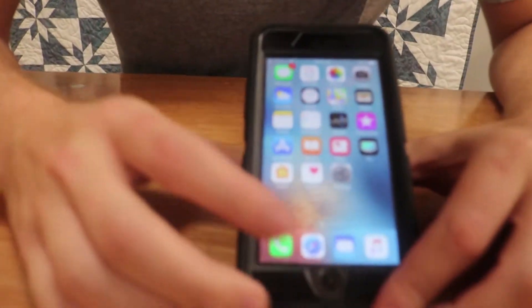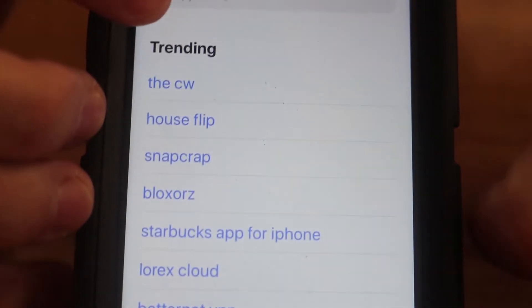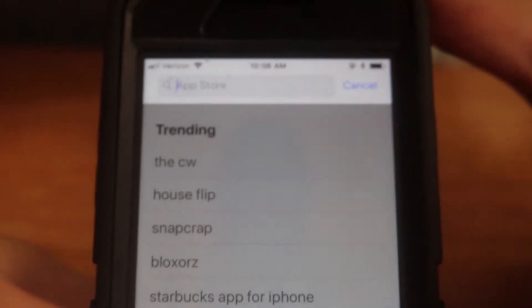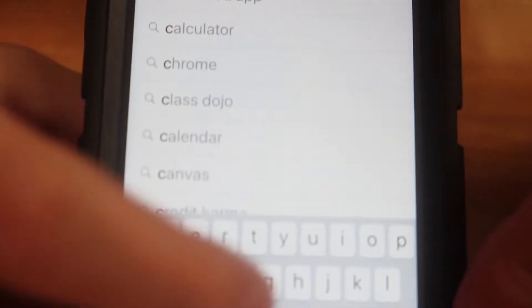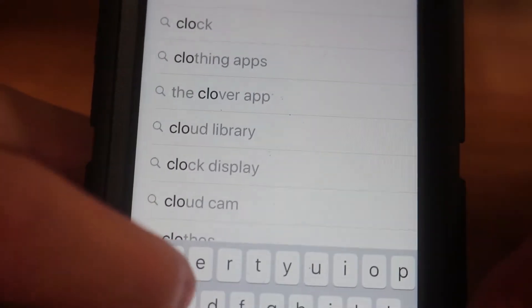So to download the app, whether you have an iPhone or an Android, you click the App Store — mine is on the first page so you just click it — and then this screen will come up.